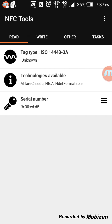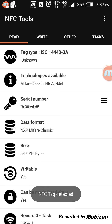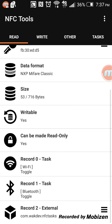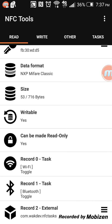If we go and read it again, you can see it now has 53 bytes out of 716 bytes, and it's still writable. You can add more stuff. You can see the Wi-Fi and the Bluetooth entries are on there.